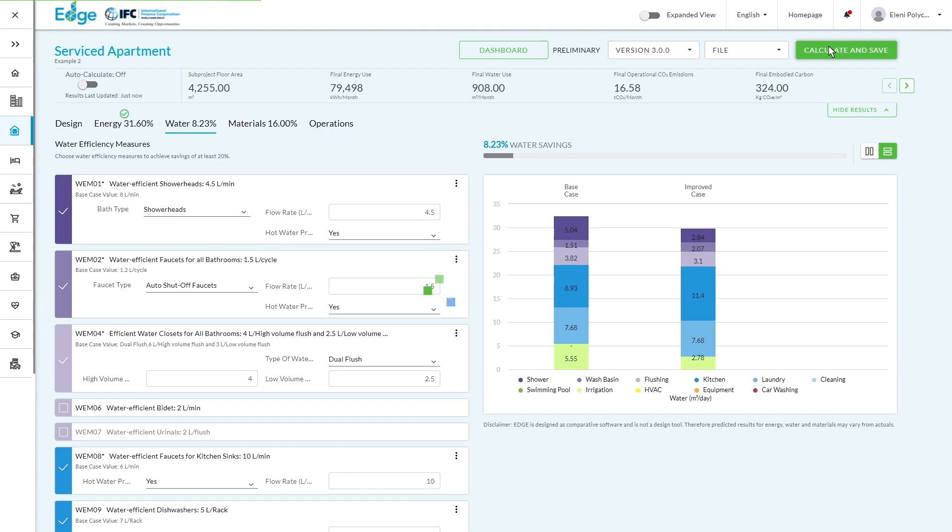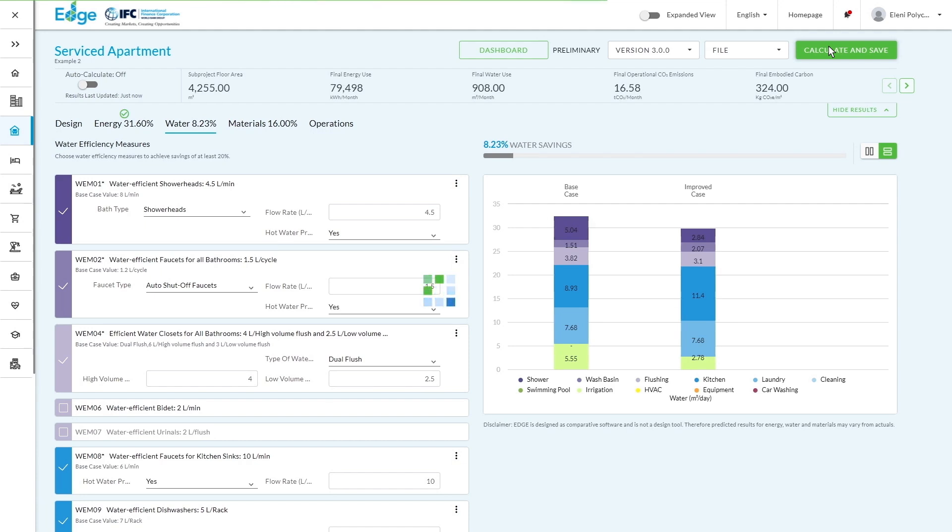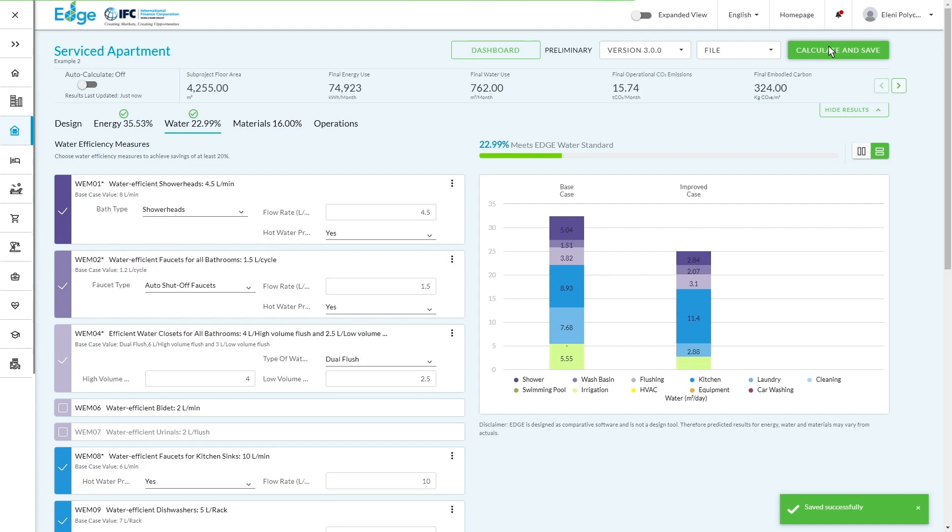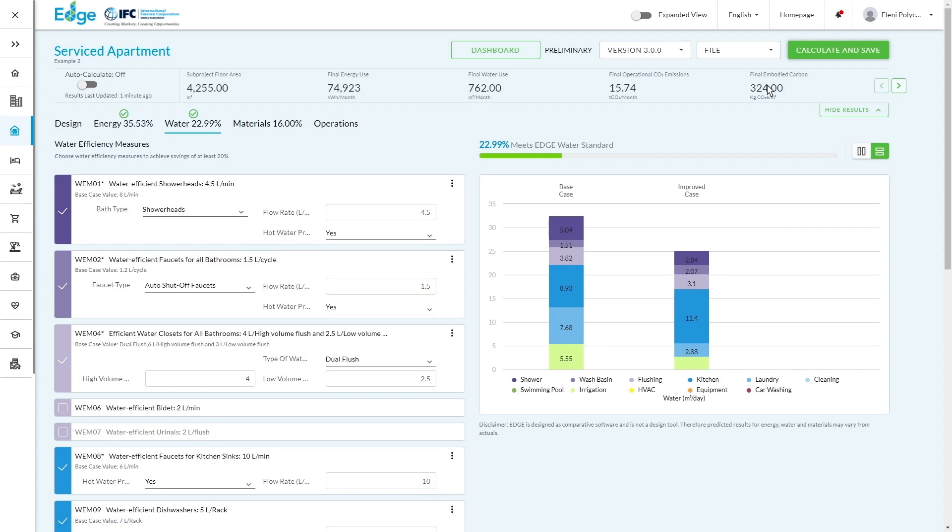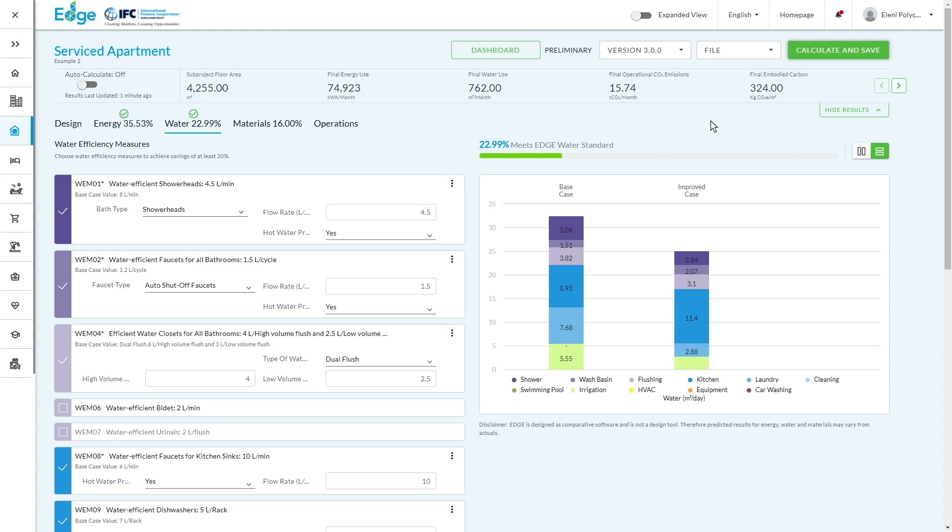Generally, when you're clicking on calculations, you might get this holding pattern and that just simply means that the Edge app is doing the calculations on the back end. So you can see here, we've improved our water efficiency and surpassed the 20%. So now the software is letting us know that we meet the Edge standard, which is fantastic.